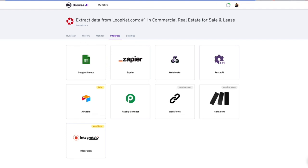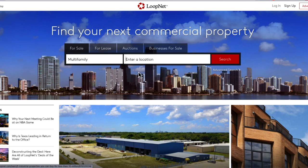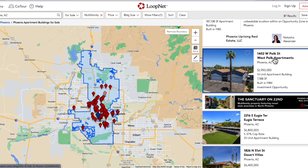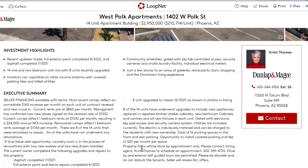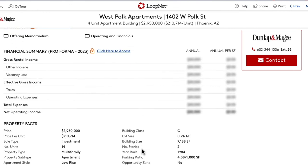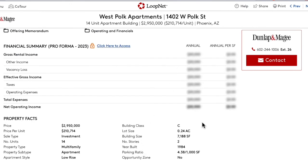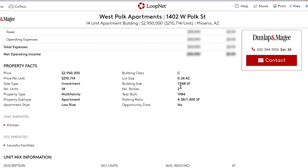One of the limitations we did have with our data is that even though we have listings, we don't actually have the property detail. If we look at this first example, 1402 W Polk Street, we get information on the price, number of units, square footage, when it was built, and some notes. But if we click through, there's a lot more information — investment highlights, executive summary, some that's shaded unless we go pro, and the part we really want: property facts. In the next video, I'll show you how to get this as well using Browse AI. And in part three, we'll be able to consolidate this whole package using either Zapier or Python programming so that we can automatically get listings and get property detail for each of these listings.